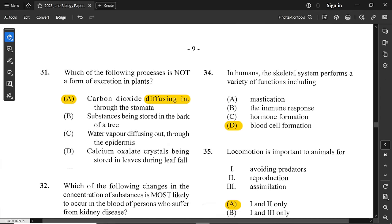Question number 31: which of the following processes is not a form of excretion in plants? Carbon dioxide diffusing in through the stomata is not excretion — excretion is the removal of waste, and this is being taken in. Diffusing in cannot be an excretion process.